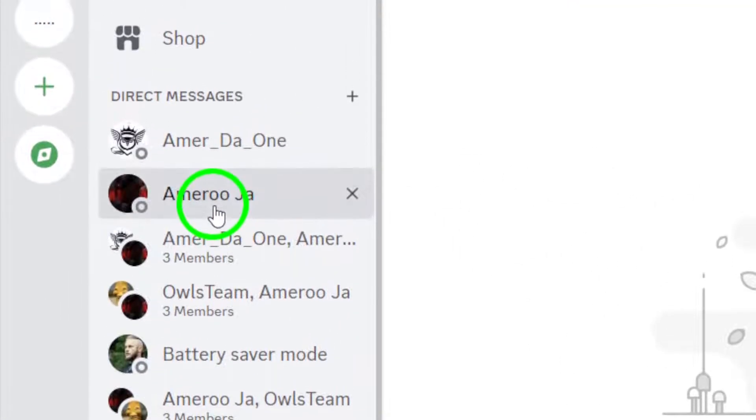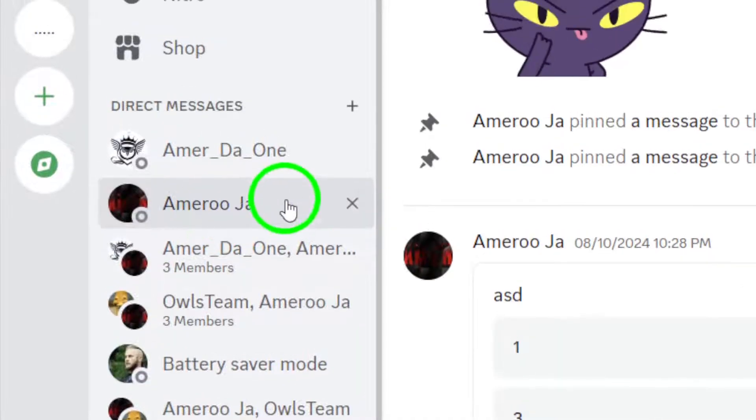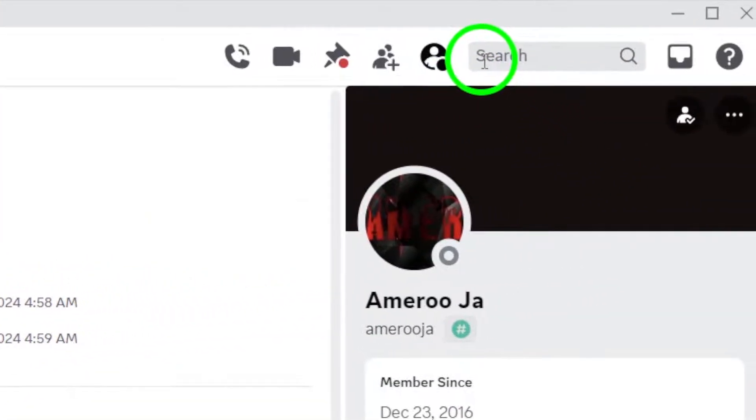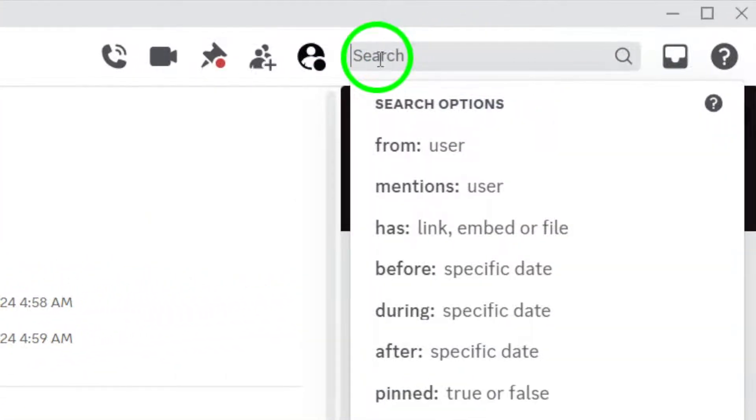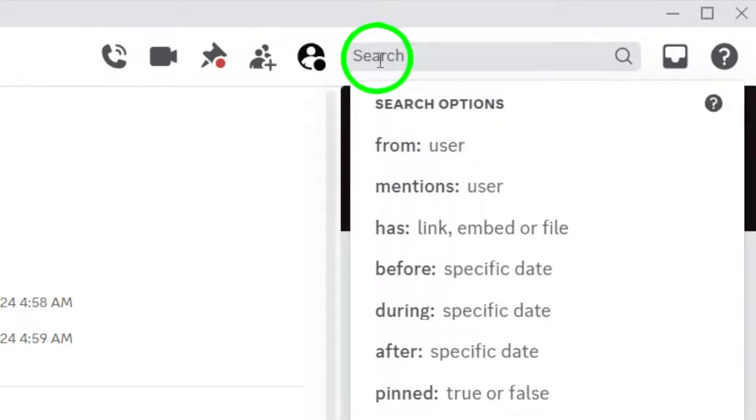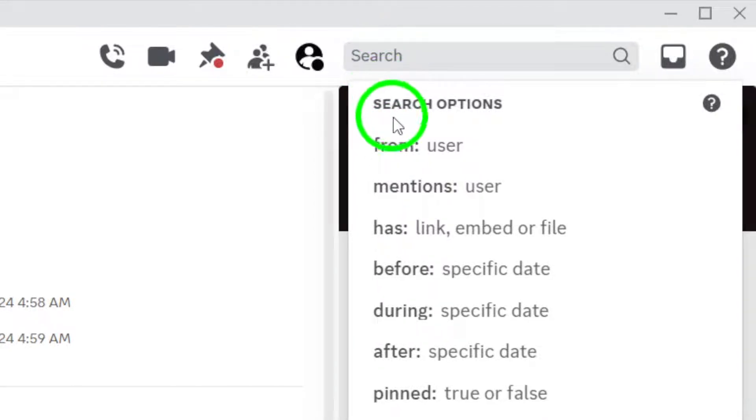Now, look to the top right corner of the page, where you'll find the search bar. This is the key tool we'll be using. Click on it to activate the searching process.